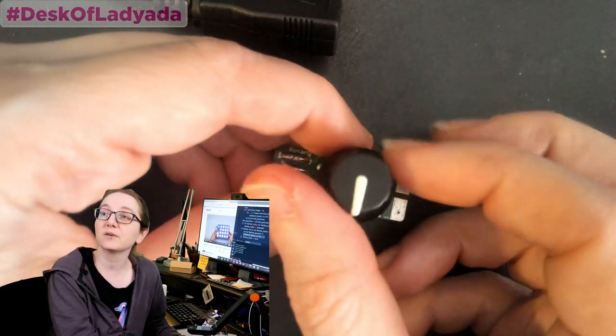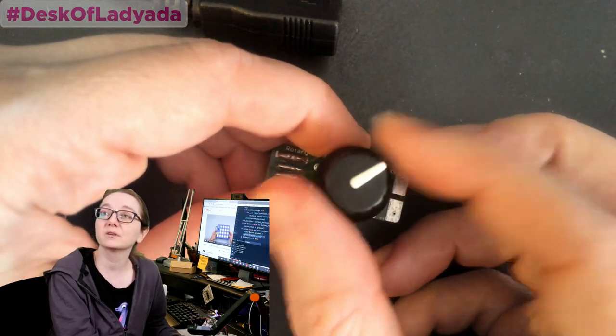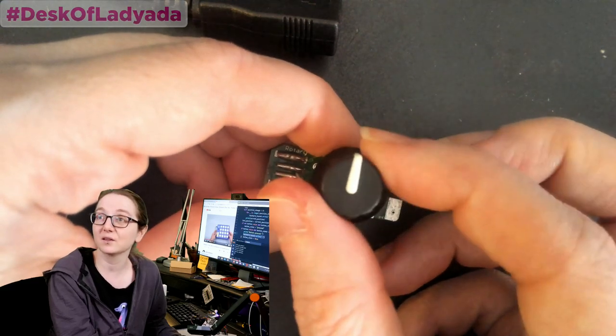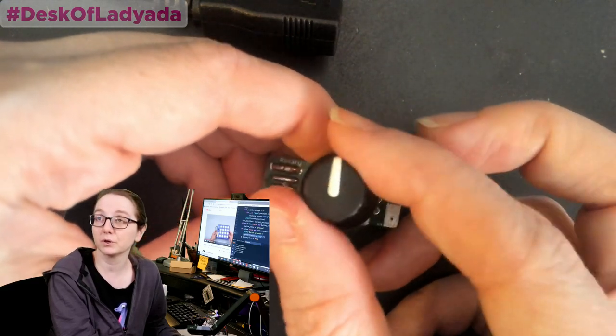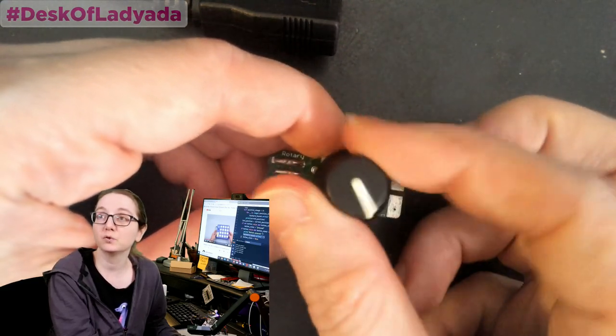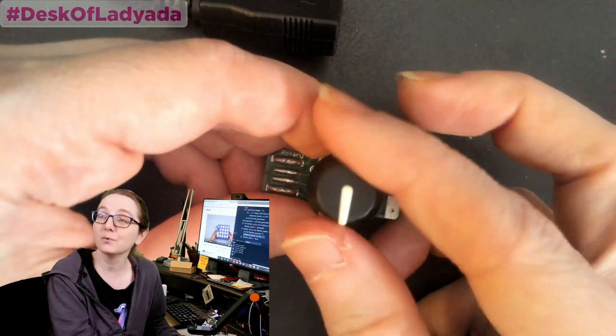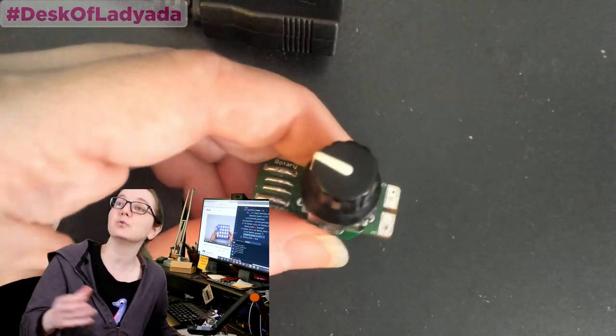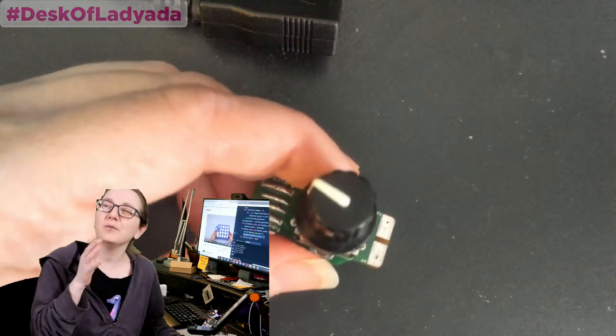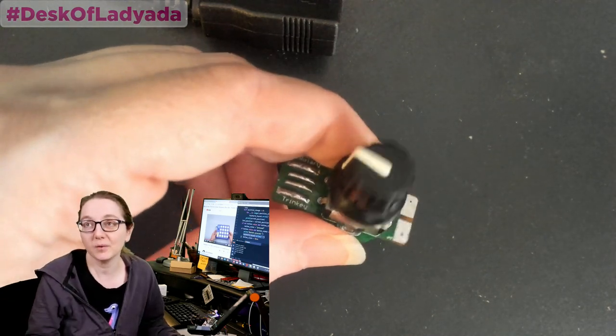Another thing you can customize is how many of those little ticks detents there are per rotation. This one has 24. I have, like, 24, but there's ones that do 12. There's ones that do more. 12 and 24 are kind of the most common, though.